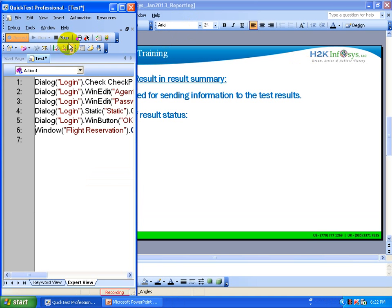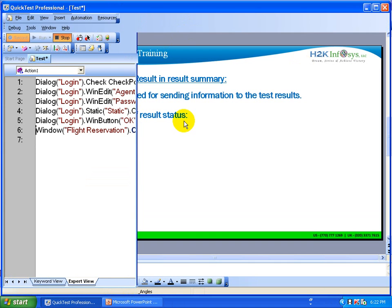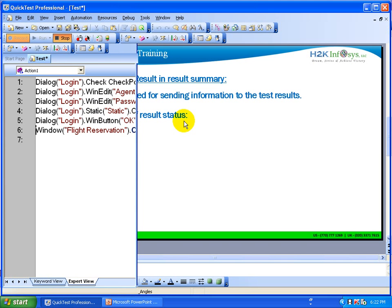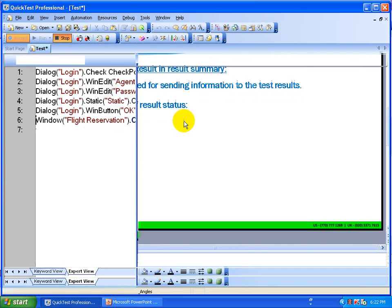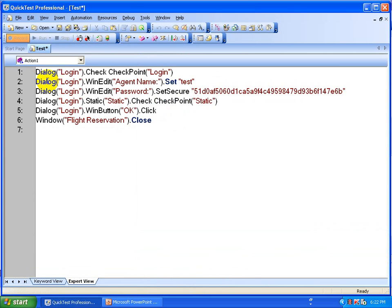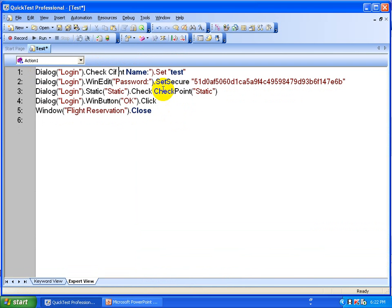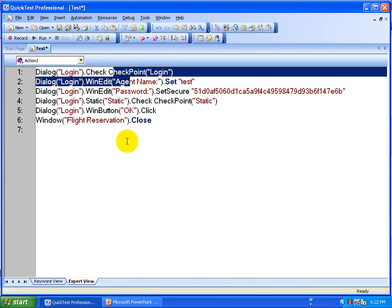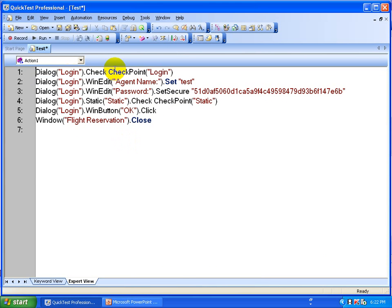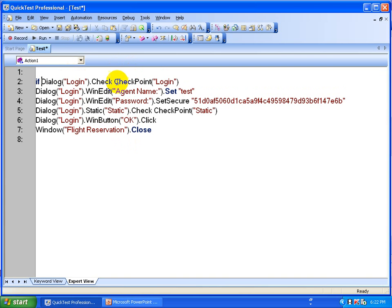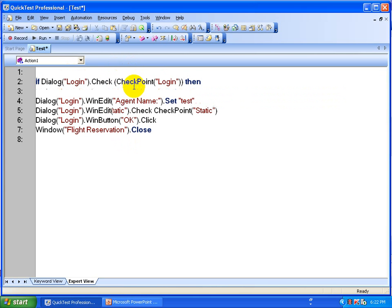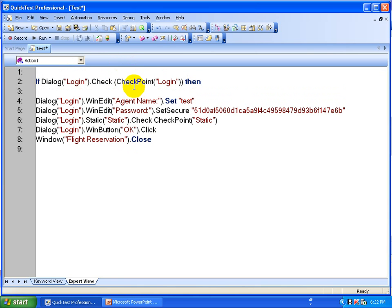You can close this login reservation window and stop your scripting. Now we are going to look at how you can customize your report. For example, here is where you verify whether the login window is displayed or not, so you are going to put some if/else conditions here. Put if, then open bracket with the checkpoint, close bracket, and then put the then statement.